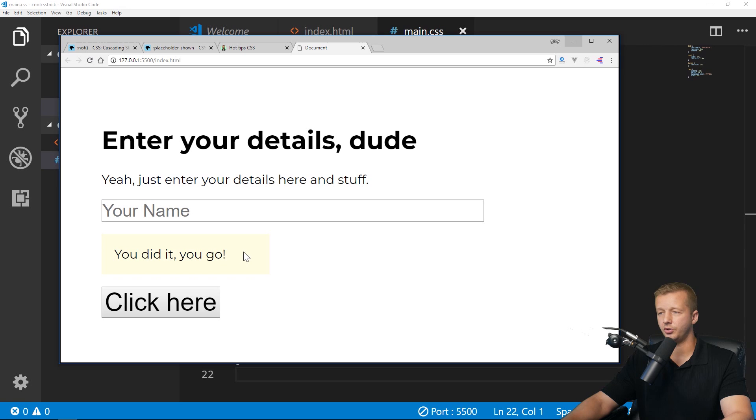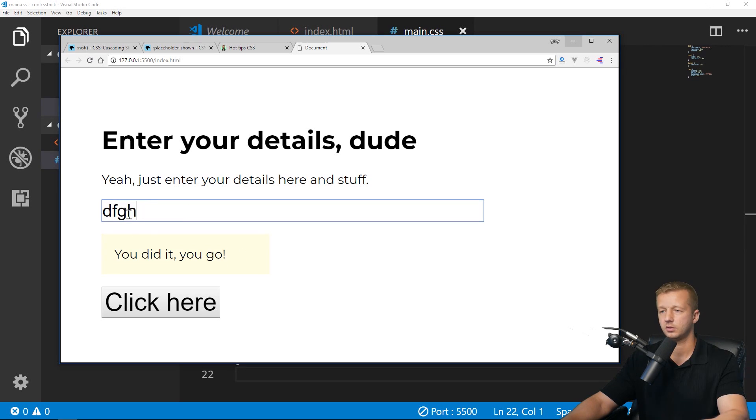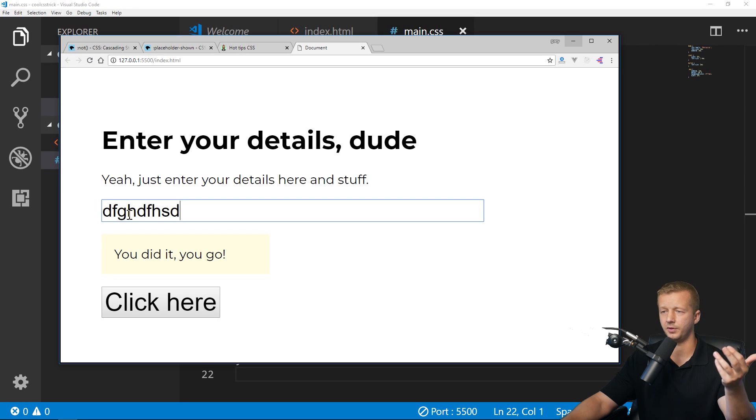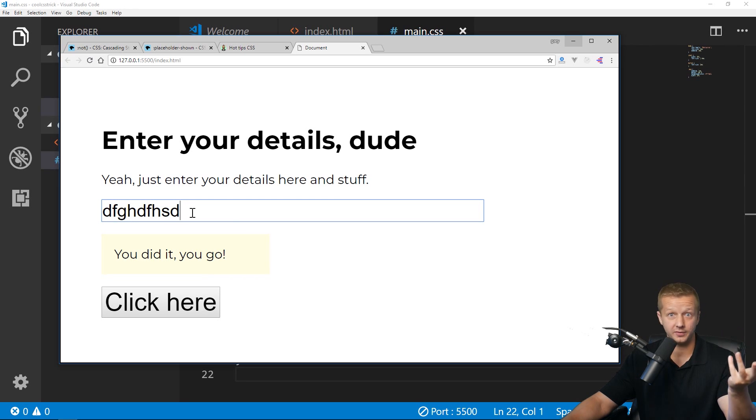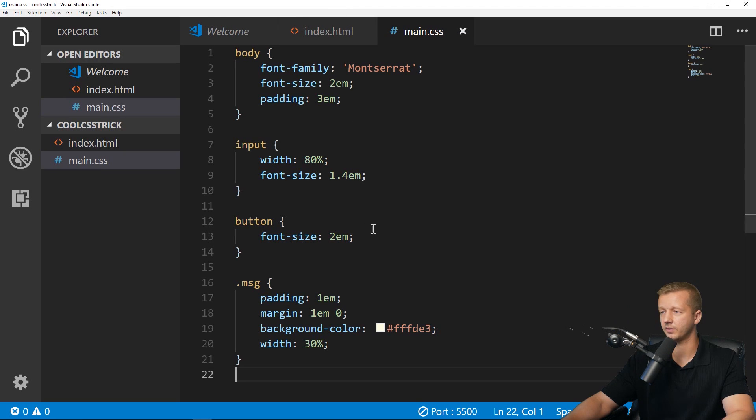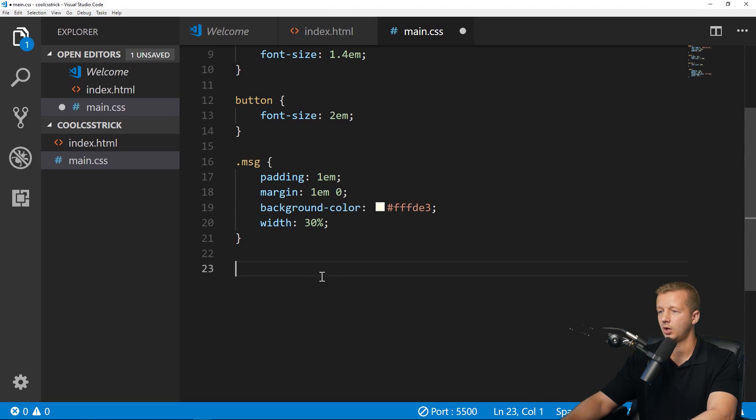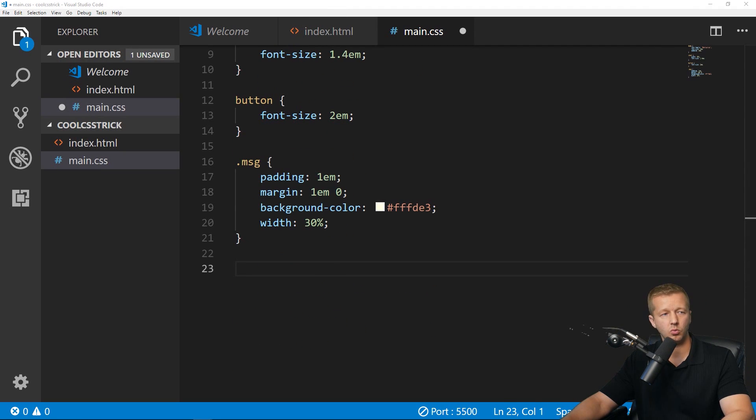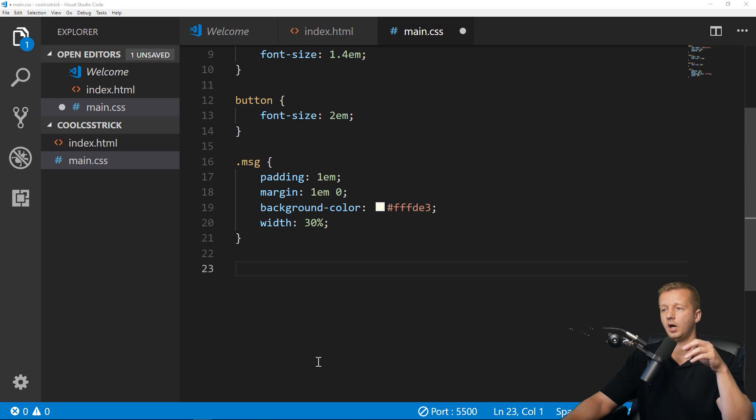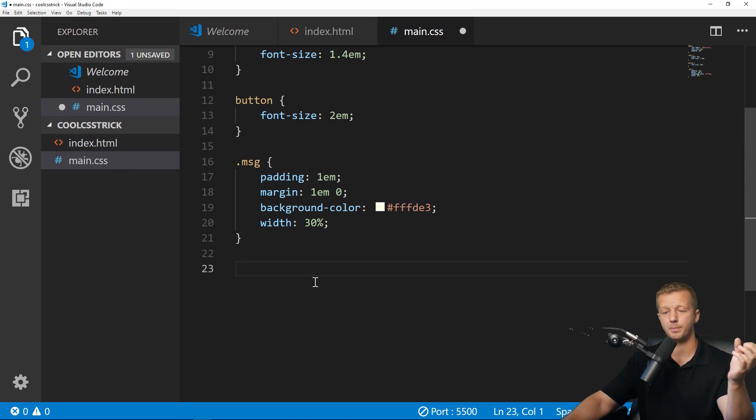So let's say for instance we wanted to make it so that this "you did it, you go" message, we wanted this to show up only when stuff is being typed into the input field. Well, traditionally you'd have to use JavaScript for that, whether you're using a library or framework. Well, not any longer.